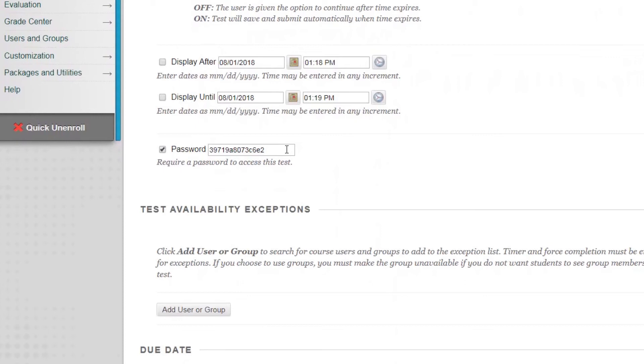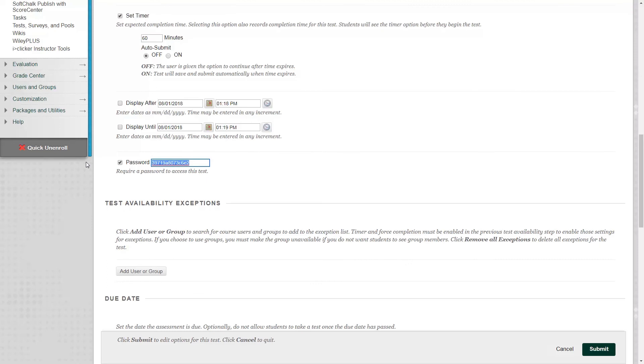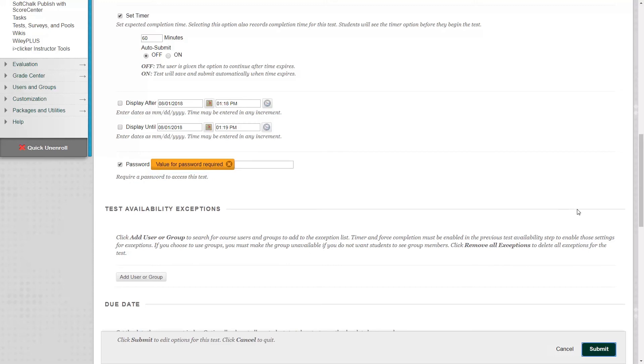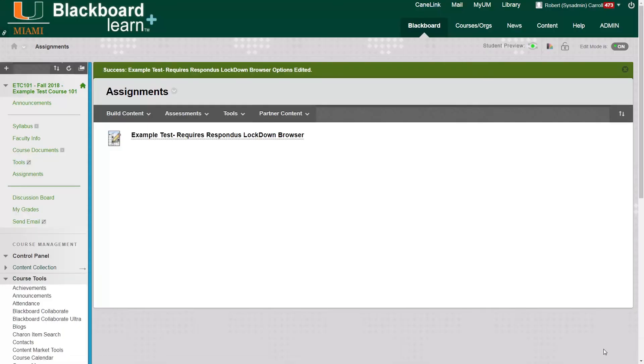So what we're going to do is just run through an example of what happens if we do this. And you probably don't want to do this because you want your test to work with Respondus, but just to show you for example's sake. So we can get rid of the password and click submit in the bottom right. Since it wants a password, we can just put 22 or a random number.